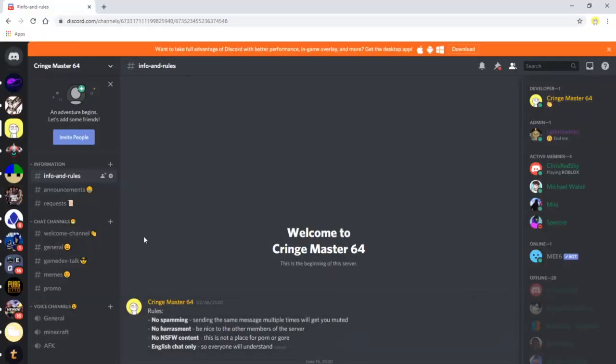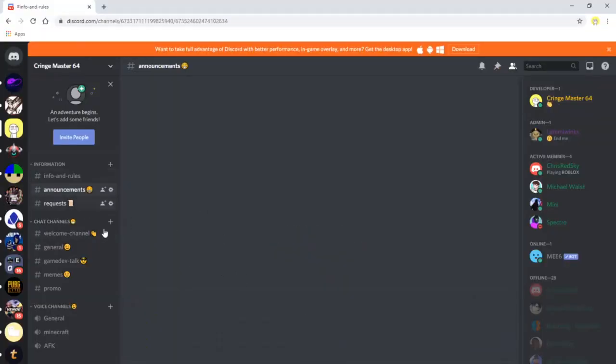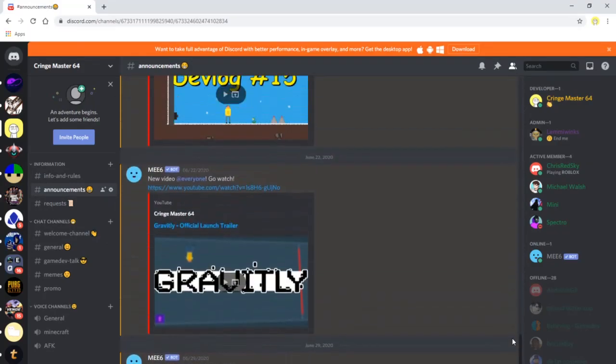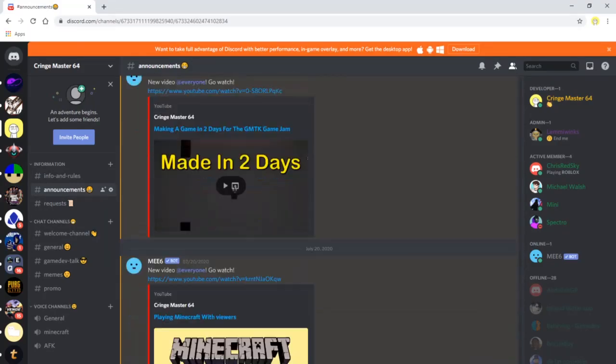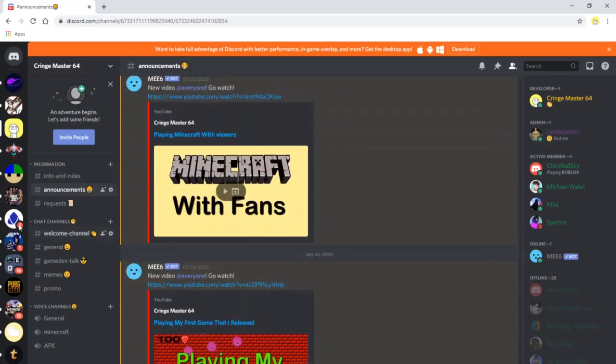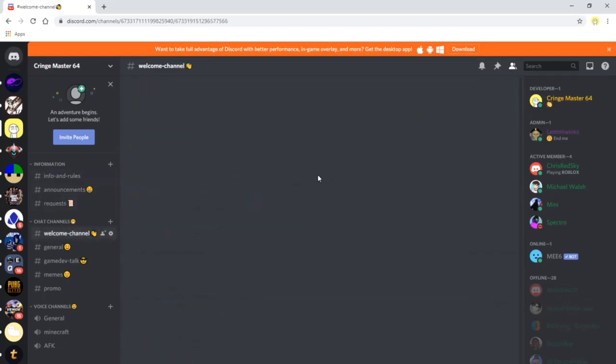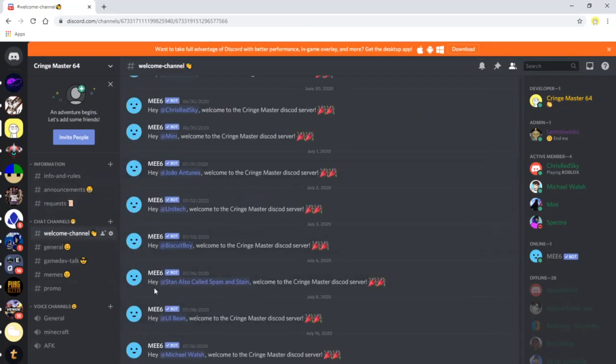Before I end the video I want to announce that I have my own Discord server. On the discord server you can talk about gamedev, about my channel and much more. The invite to the server will be in the comment section and in the description of this video.